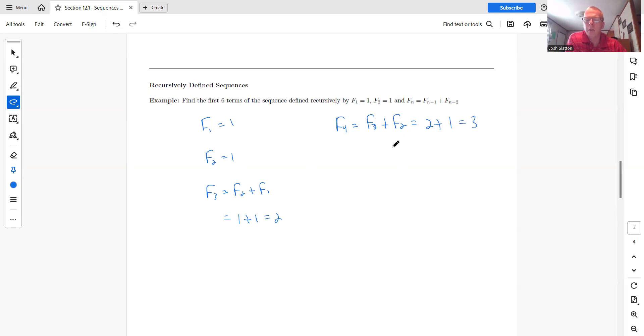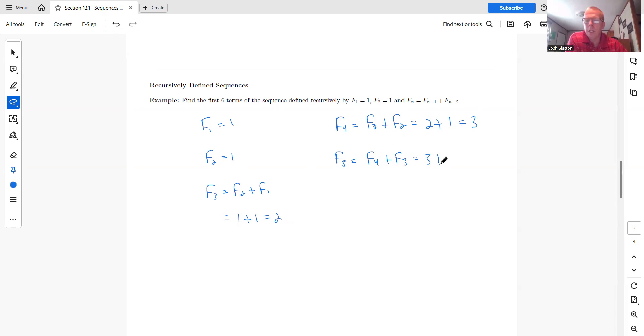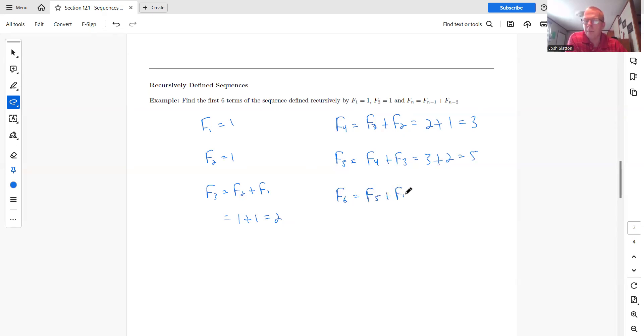So f sub four is three. And then the fifth term would be f four plus f three. So f four is three, f three is two. So that would be five. And then f six would be f five plus f four. So that would be five plus three, which is eight.